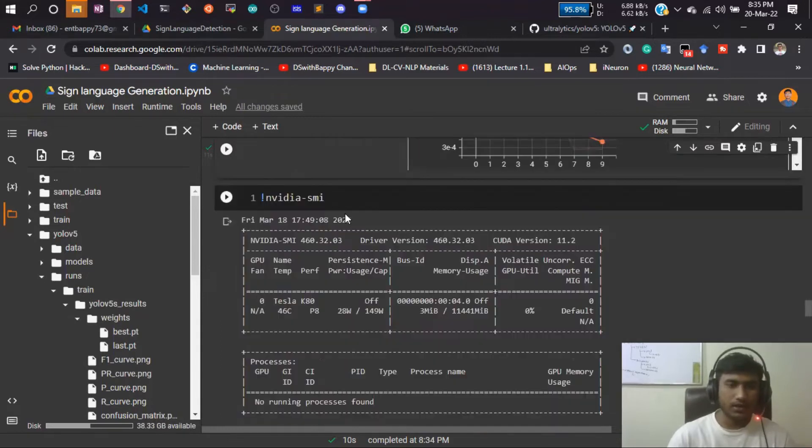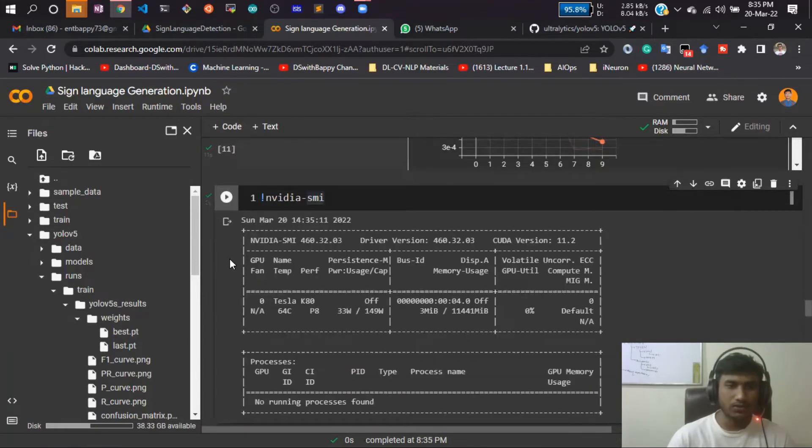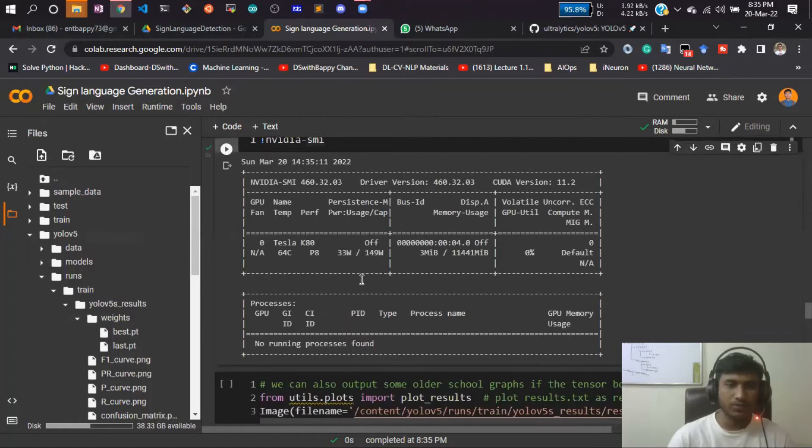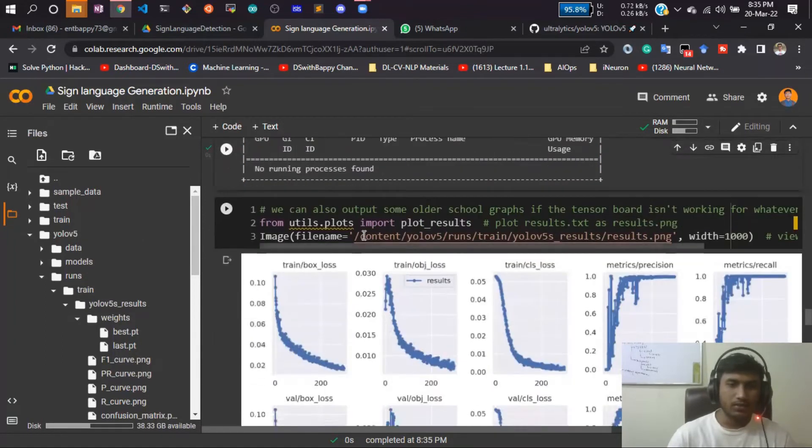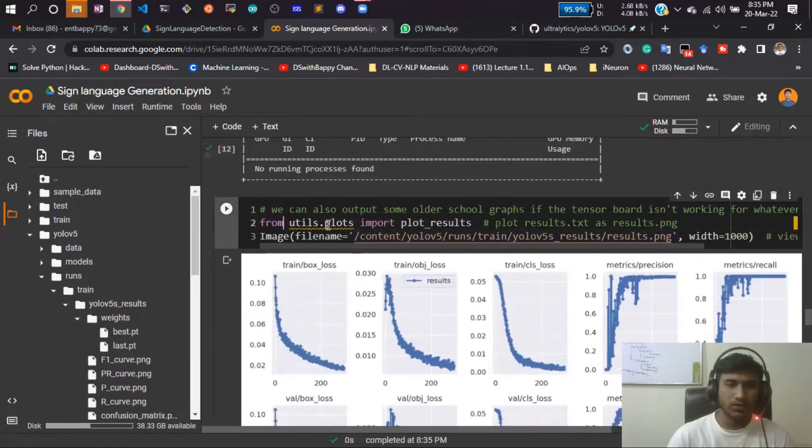Now let's skip that. If you just run that one, you can check your GPU. I got this Tesla K80, but for you it might be different. Now if you just run that code, results.png.